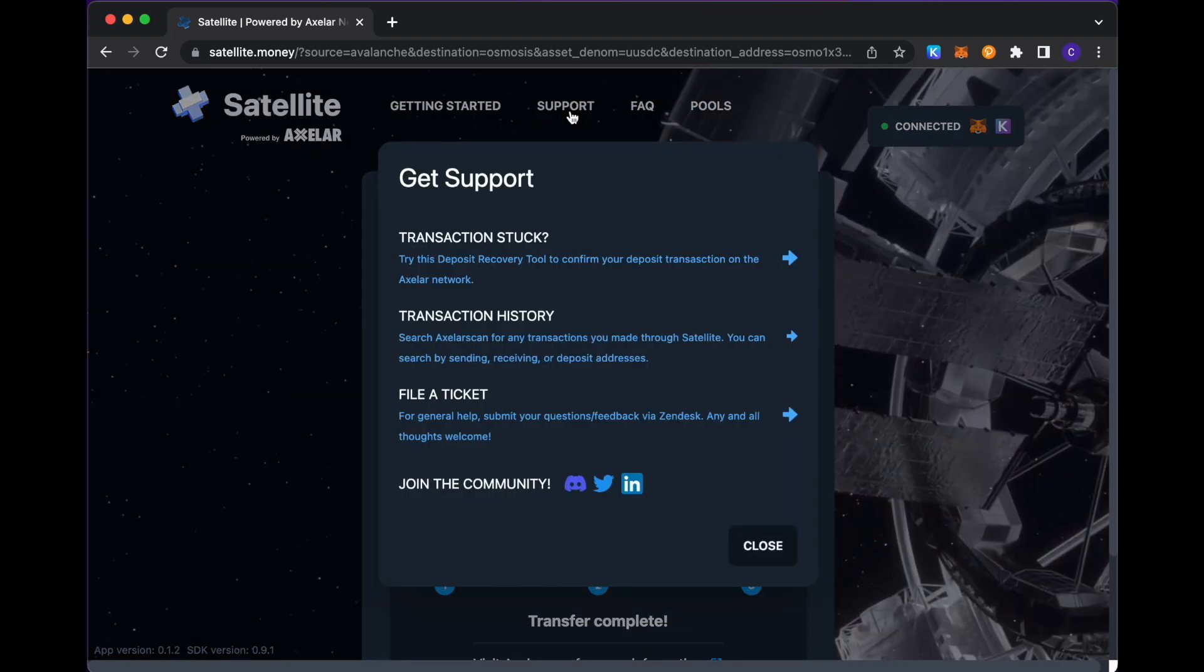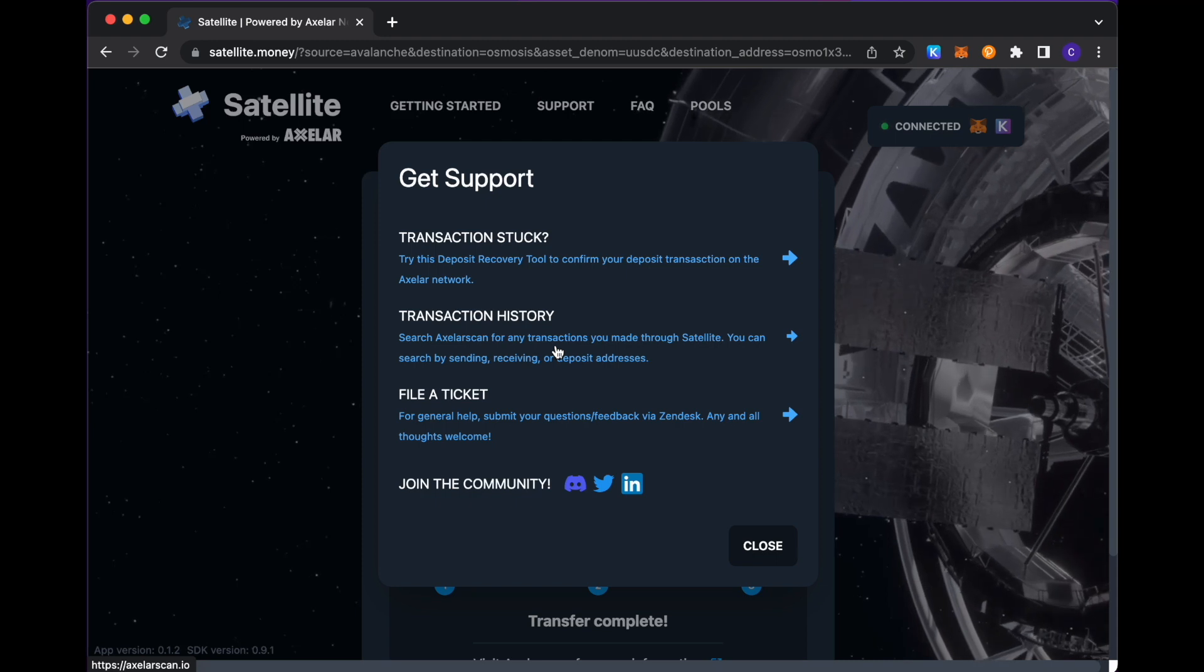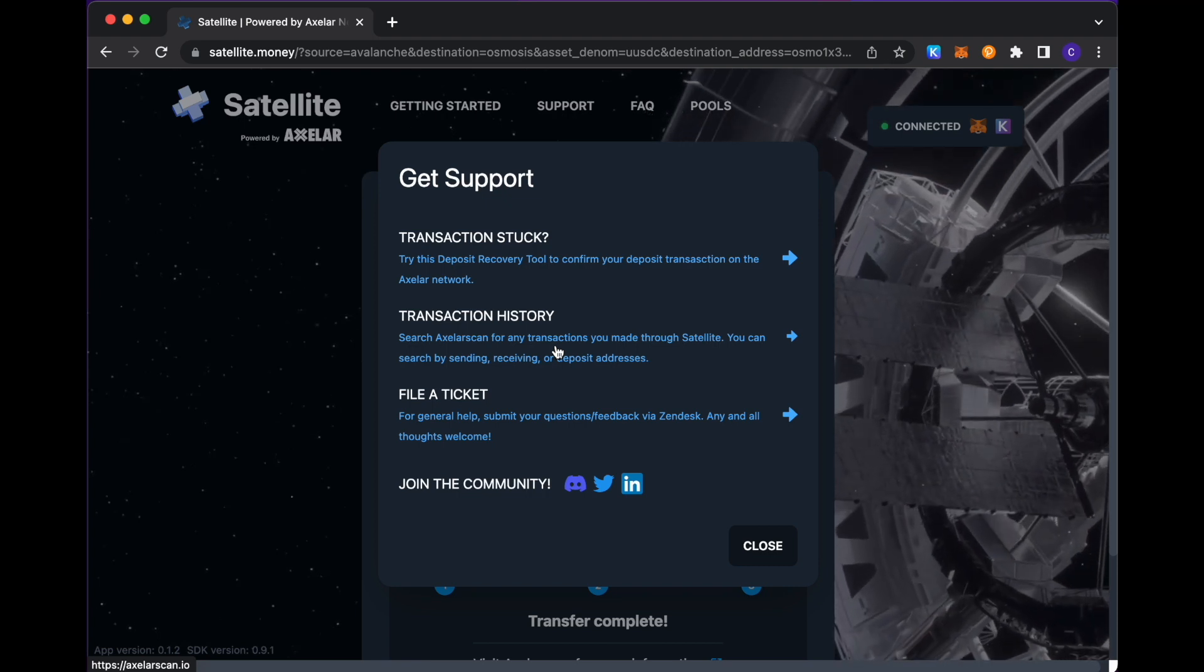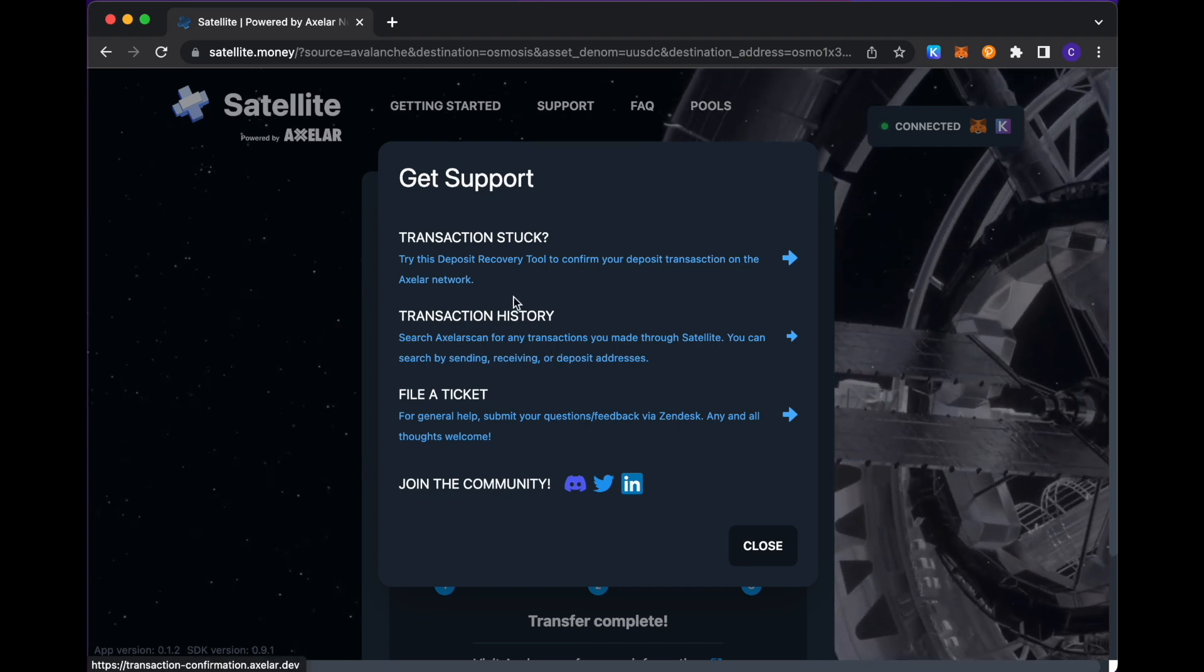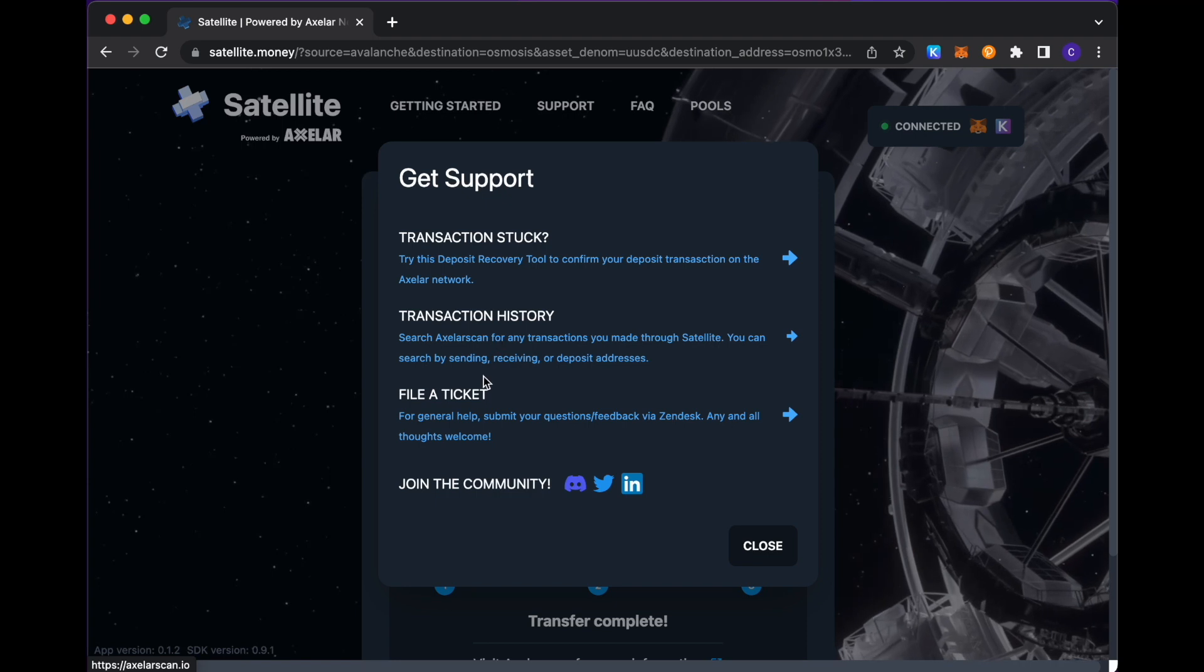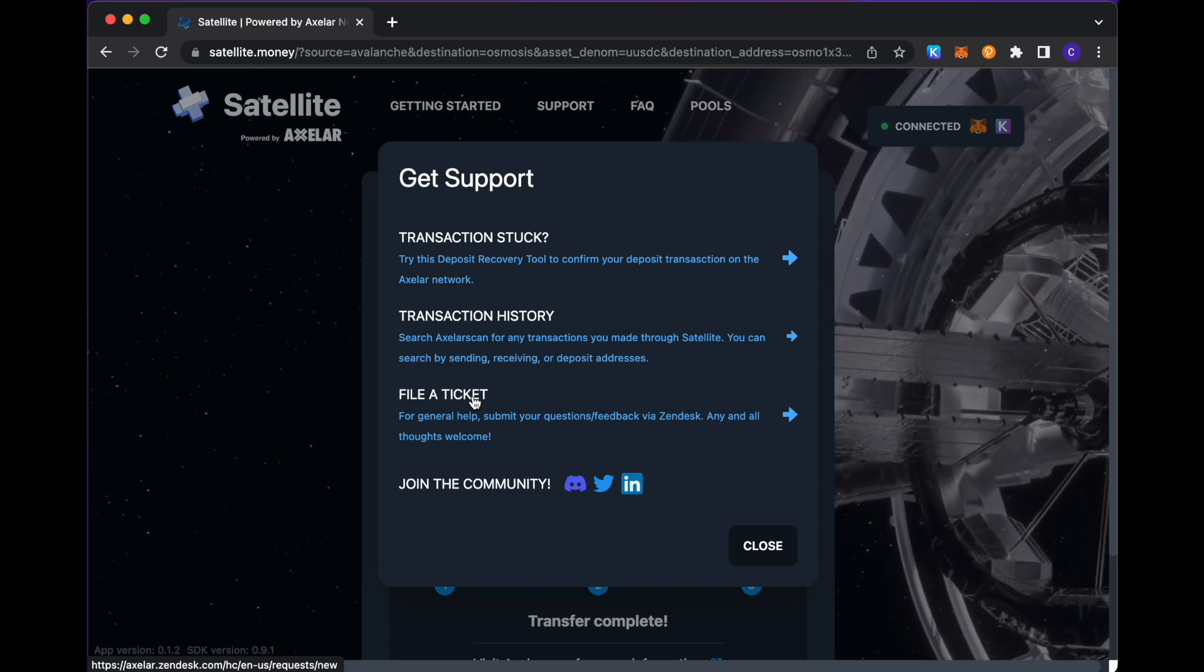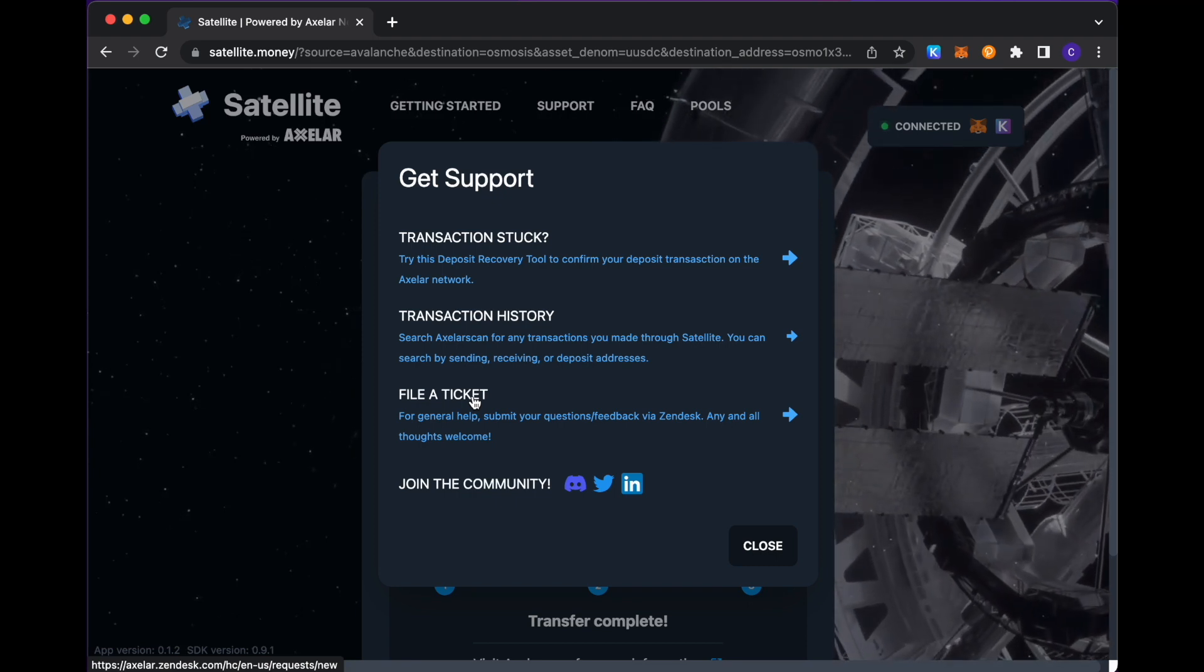A link to all of our supported token contracts and channel IDs within our docs, as well as information on the minimum transfer amounts that correspond to the relayer gas fees that we saw in that window when we started the transaction. Going to support, in case issues do come up, we have a thriving community within Discord and Twitter that you are encouraged to join in case you have any questions, feedback, or issues on any Satellite usage. What we also have here is the ability to file a ticket in case the Discord community doesn't give you a response right away. There's the ability to file a Zendesk ticket where the core team at Axelar would be able to help you diagnose that issue more deeply.